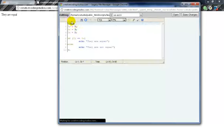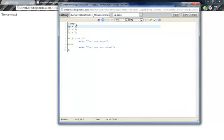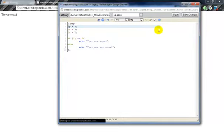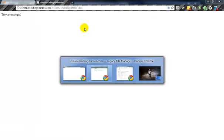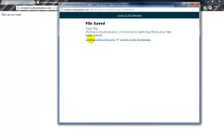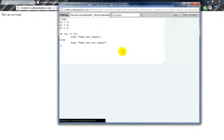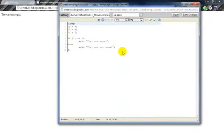And we will see that it says they are equal. However, if we change a value, it will turn into they are not equal, because x and y are not the same variables.